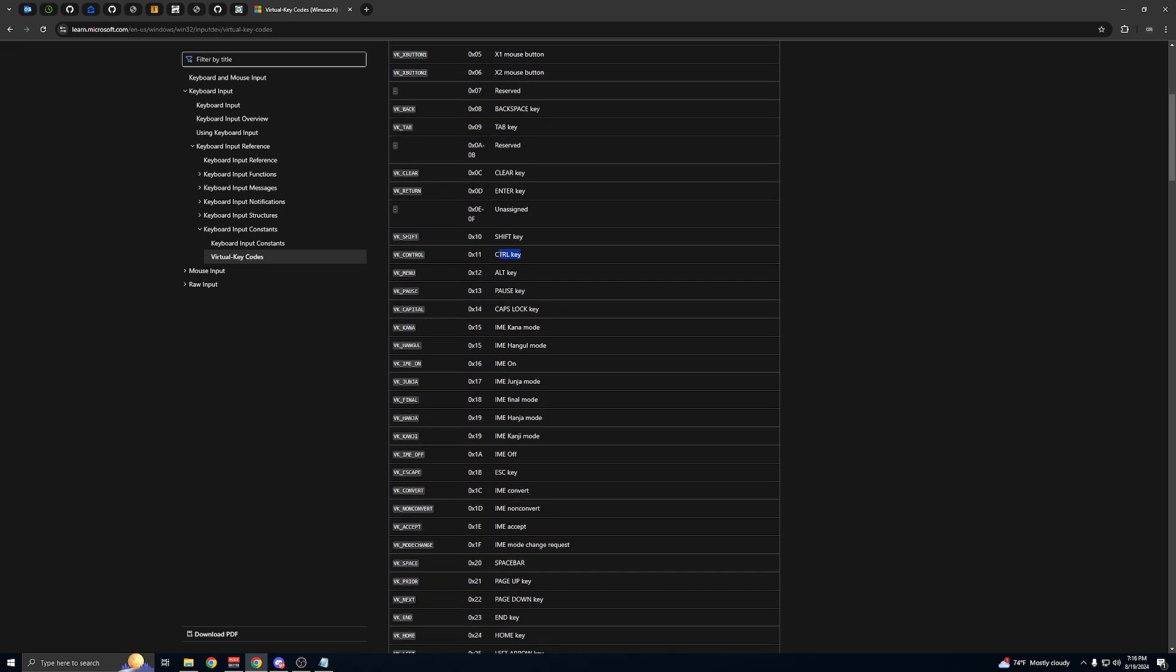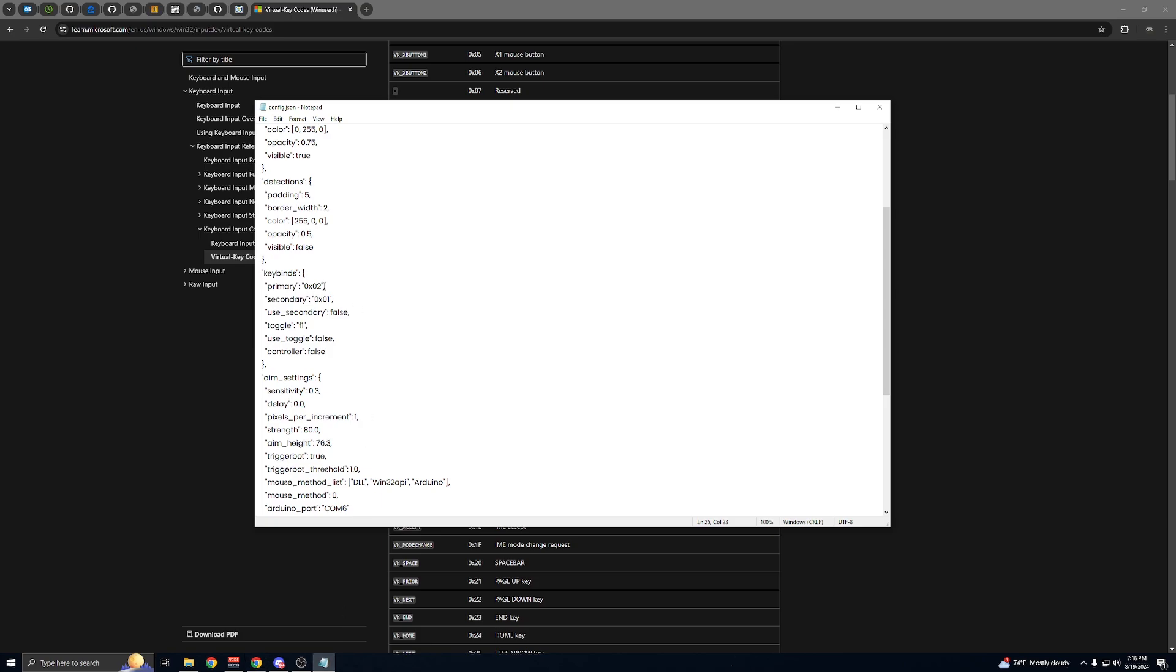So let's say you want to use Control—you just copy this value and then paste it in here. Same goes for this. If you want to use secondary, just change this to true. There you go.